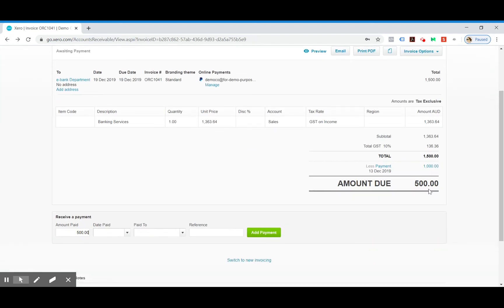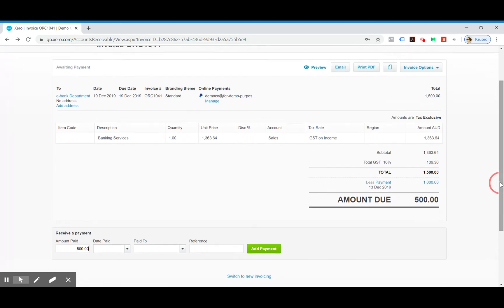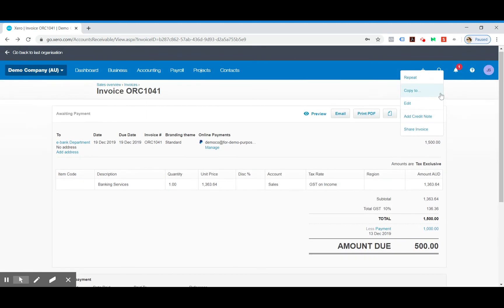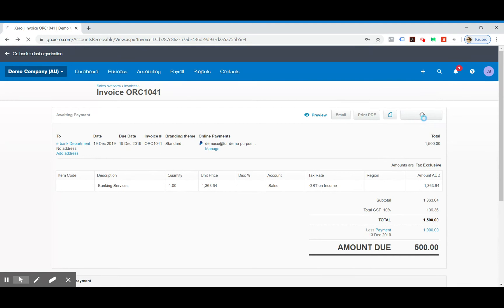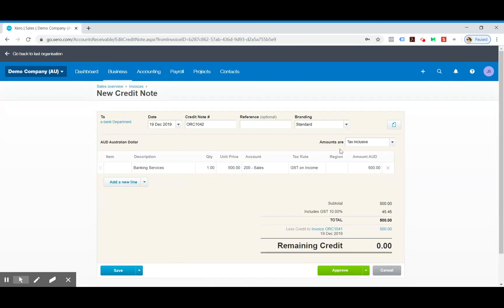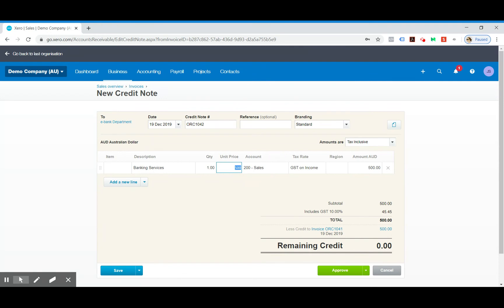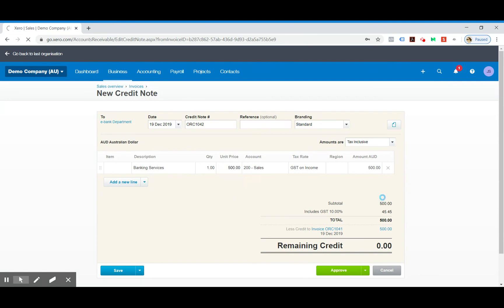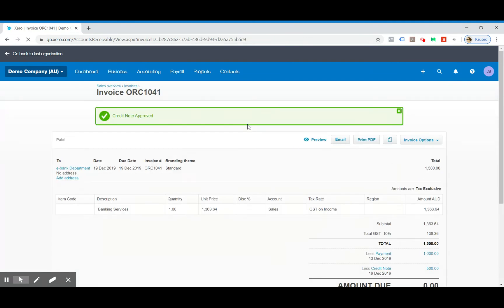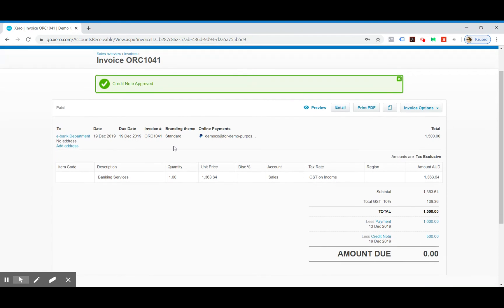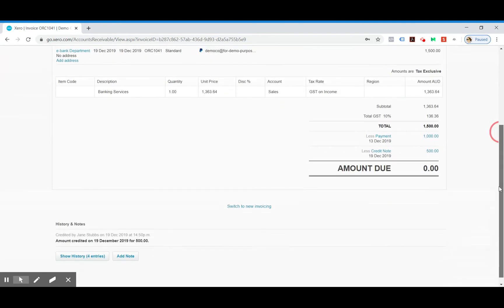If this amount happened to be a smaller amount, let's say it's out by 50 cents and you're not concerned about it, you can go up to the invoice options and go add credit note. It automatically takes off the difference that is owing. Obviously we're not going to go through with that, but if that's a smaller amount that you're not concerned about, you can create a credit note which zeros out the invoice. We'll just approve that so you can see what it looks like. So that invoice is now marked as fully paid.